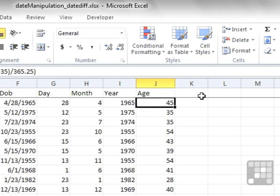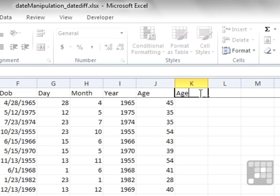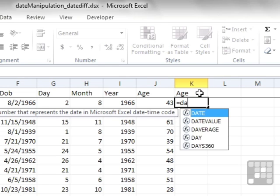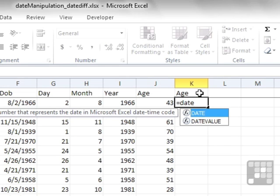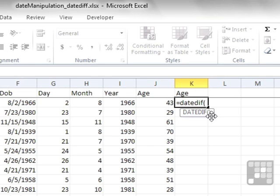In the next column of our date manipulation underscore dateDiff file, we could calculate the age a different way. So it's equals DATEDIF. Notice how it's not appeared in the list of Excel functions. Equals DATEDIF open brackets. There's not even a pop-down yellow box of any help at all.